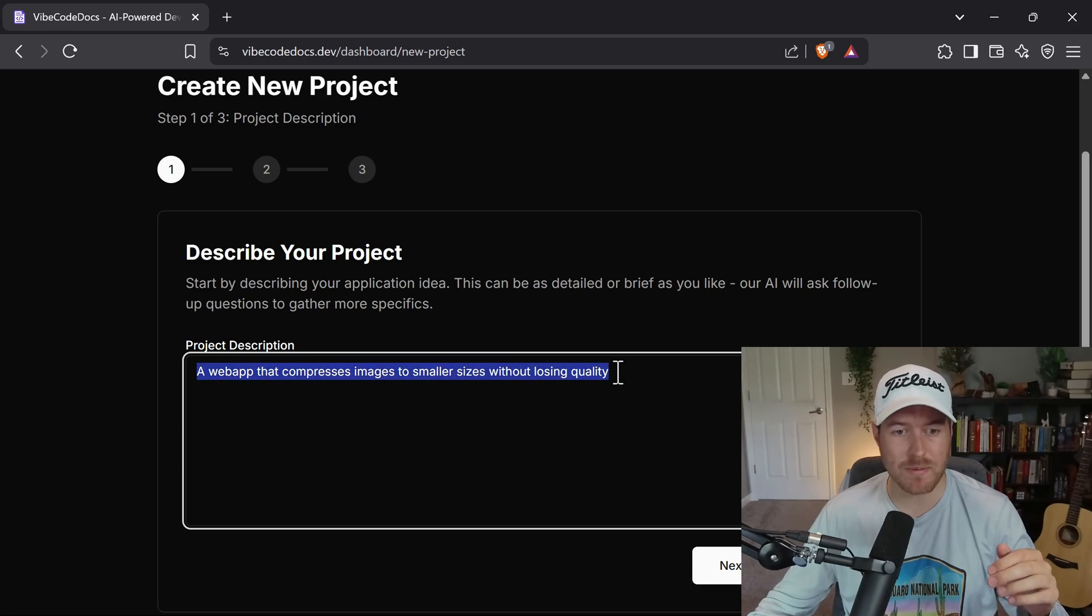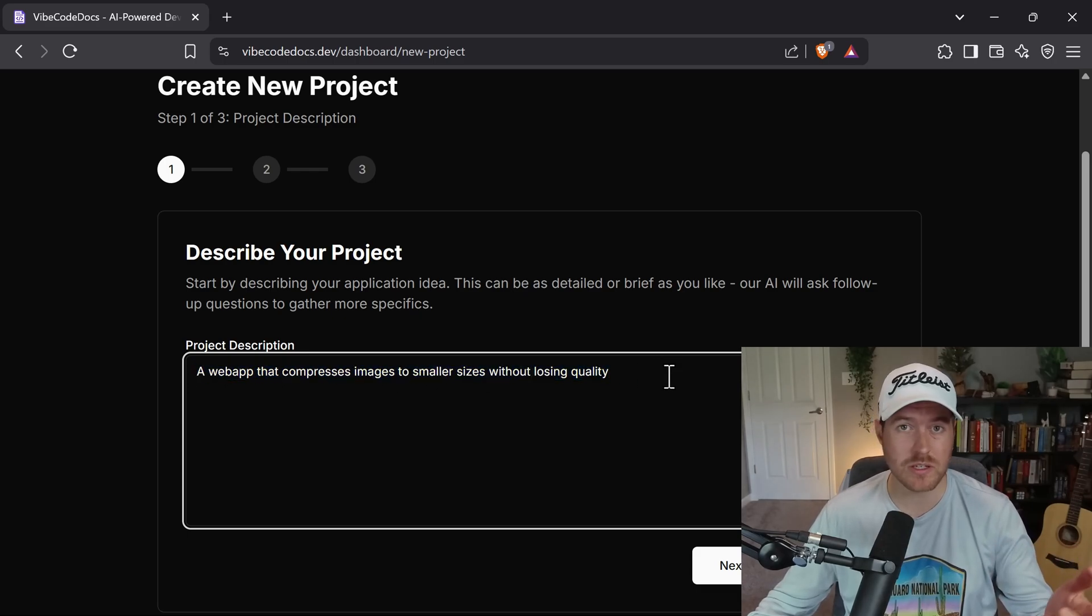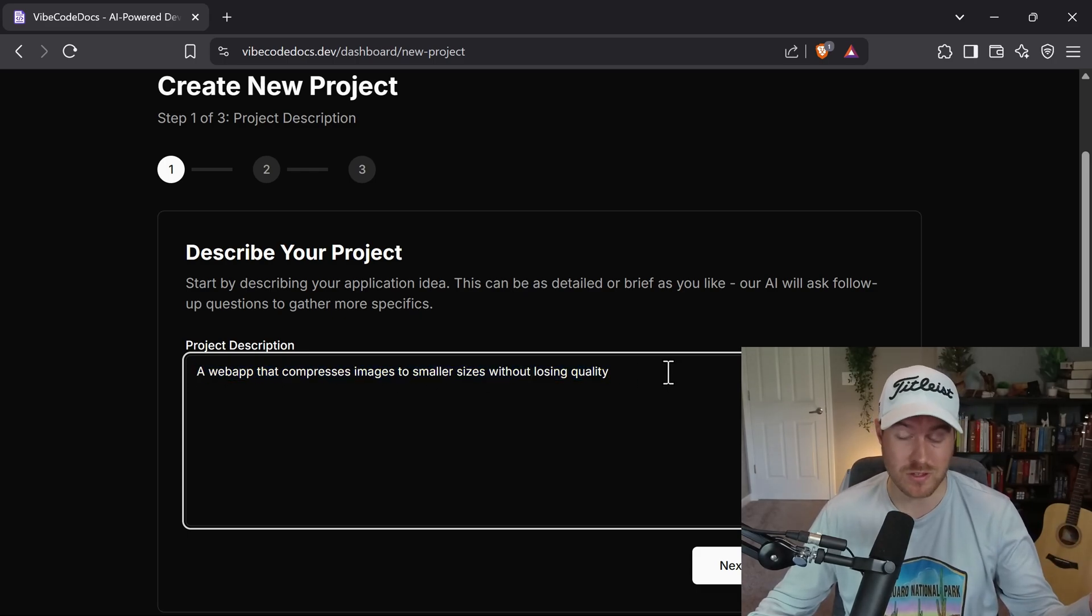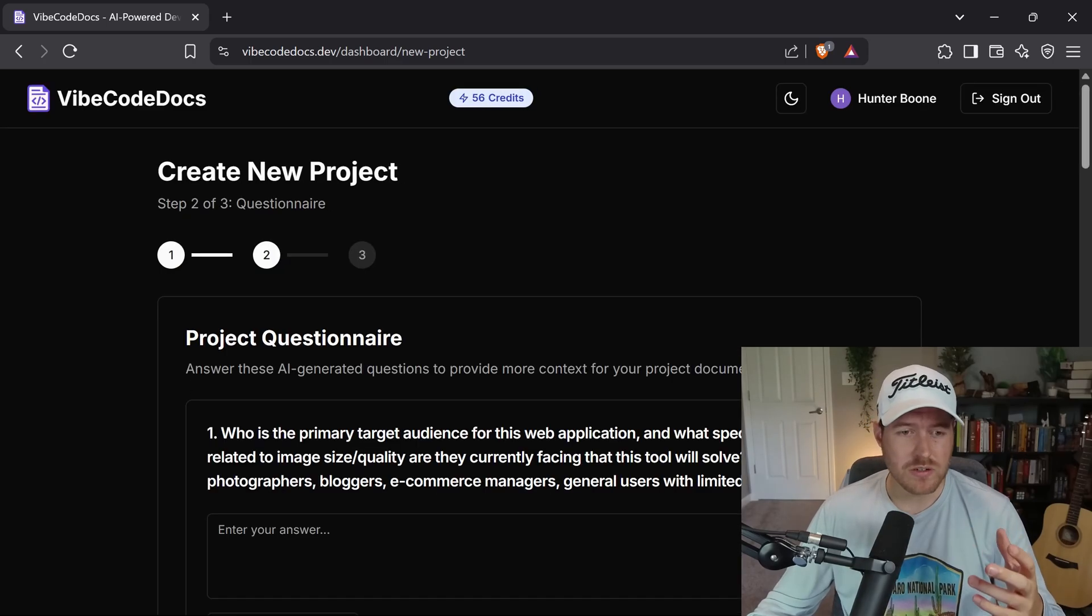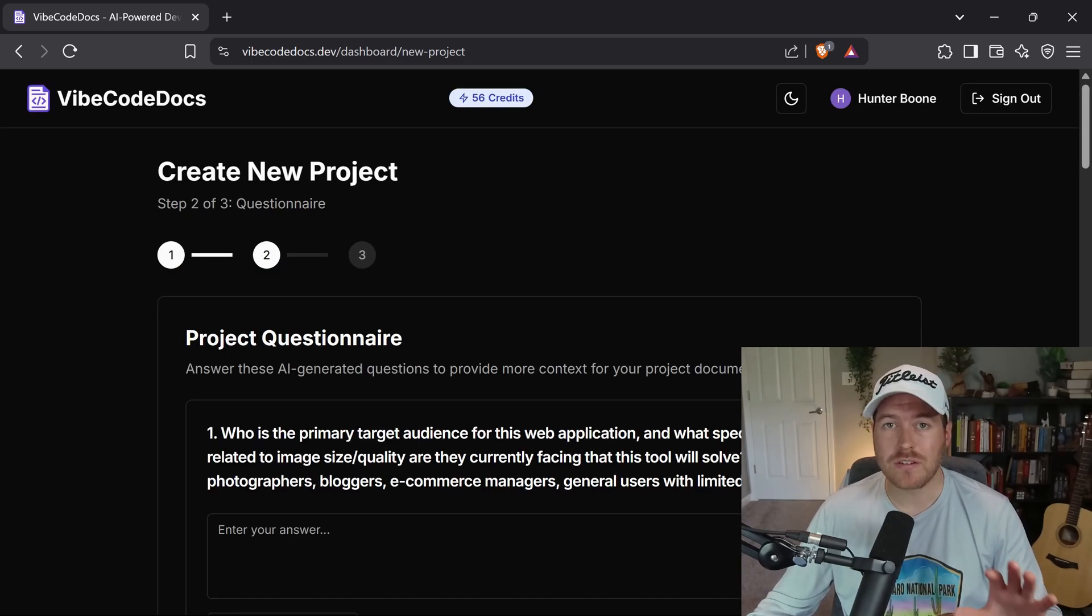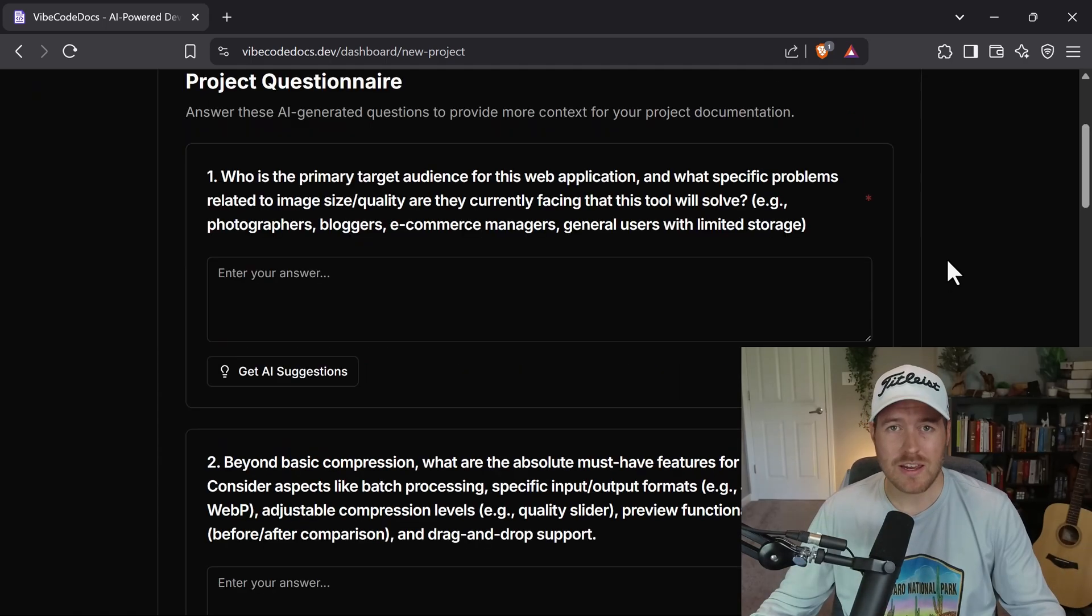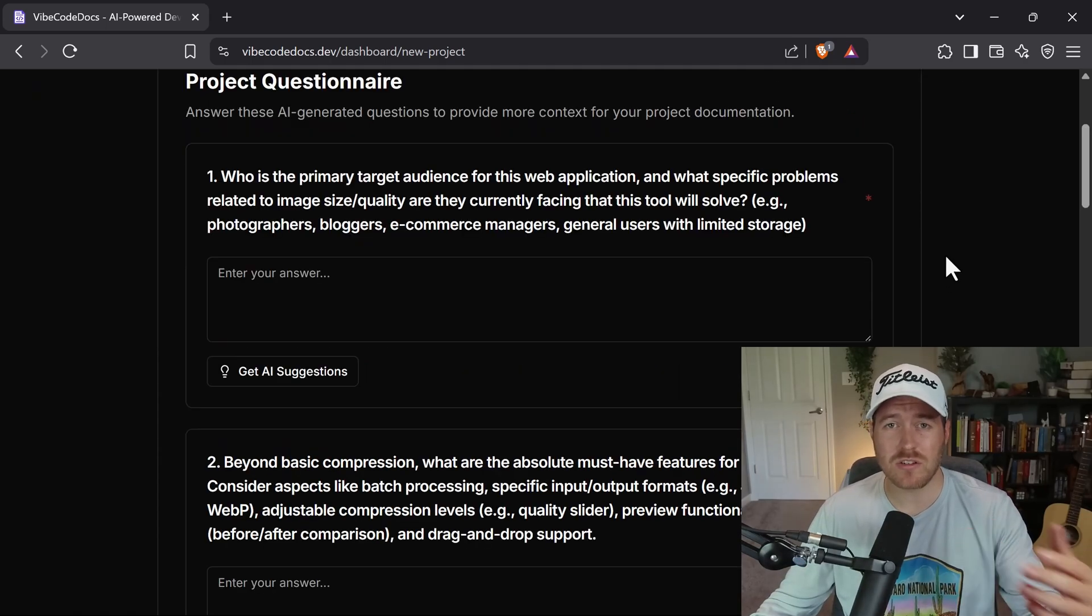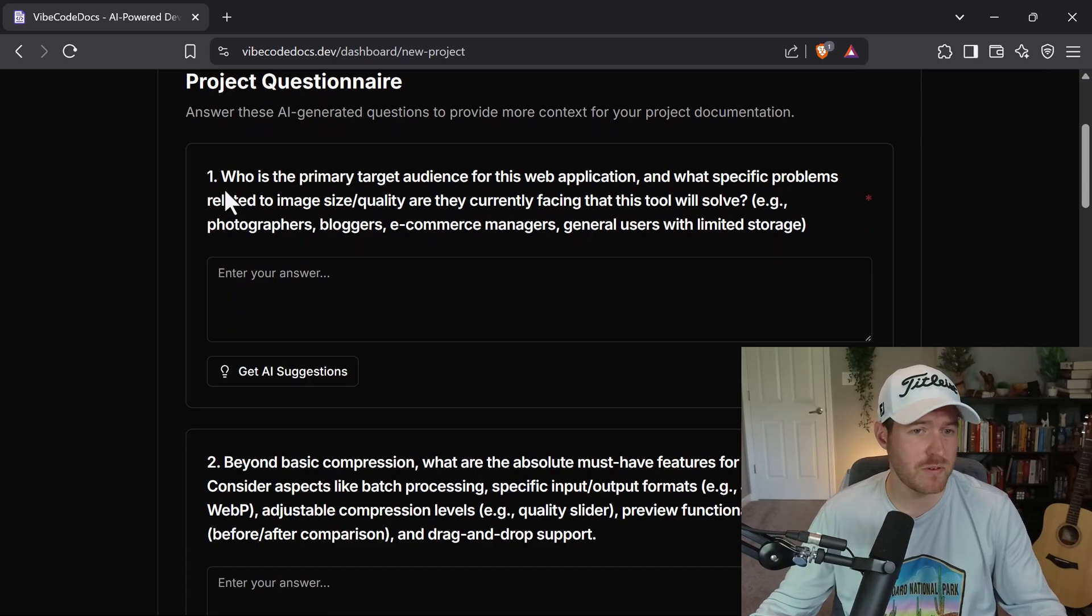Here I say it's a web app that compresses images to smaller sizes without losing quality, because that's what this project does. And then you generate your questions. Once it generates the questions, you just go through and answer each one of these so that we can build and generate these documents later. It asks questions that you should probably be thinking about with each one of your projects.